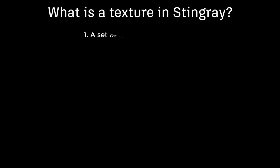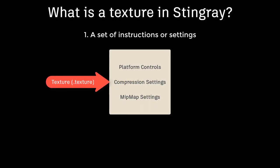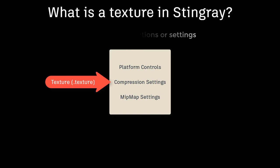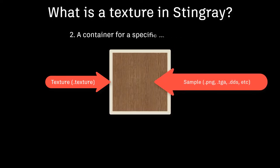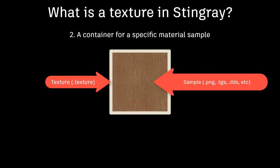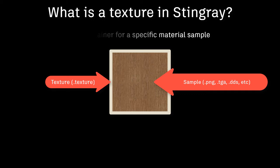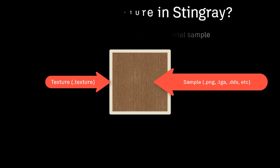We're going to start with defining what a texture is. Textures in Stingray are actually a set of instructions or settings, and they control things like platform controls, compression settings, and mipmap settings. Within those settings are going to be images, or an image specifically for each texture. And those textures are controlled by the container that they live within. So it's very important to understand that a texture is not just the image, but also the settings that encapsulate it.